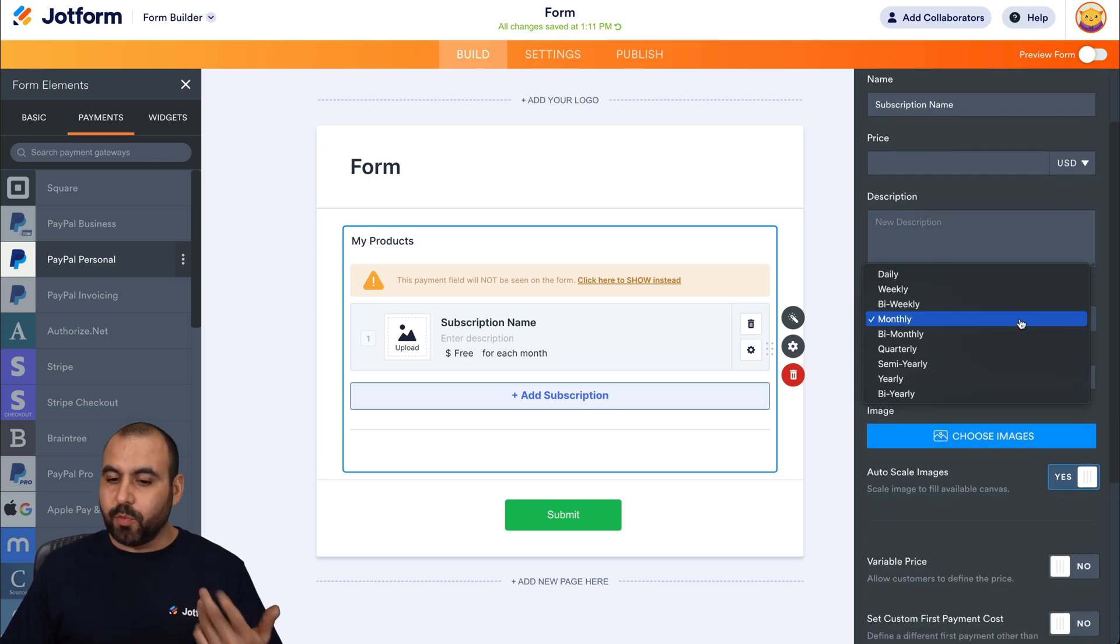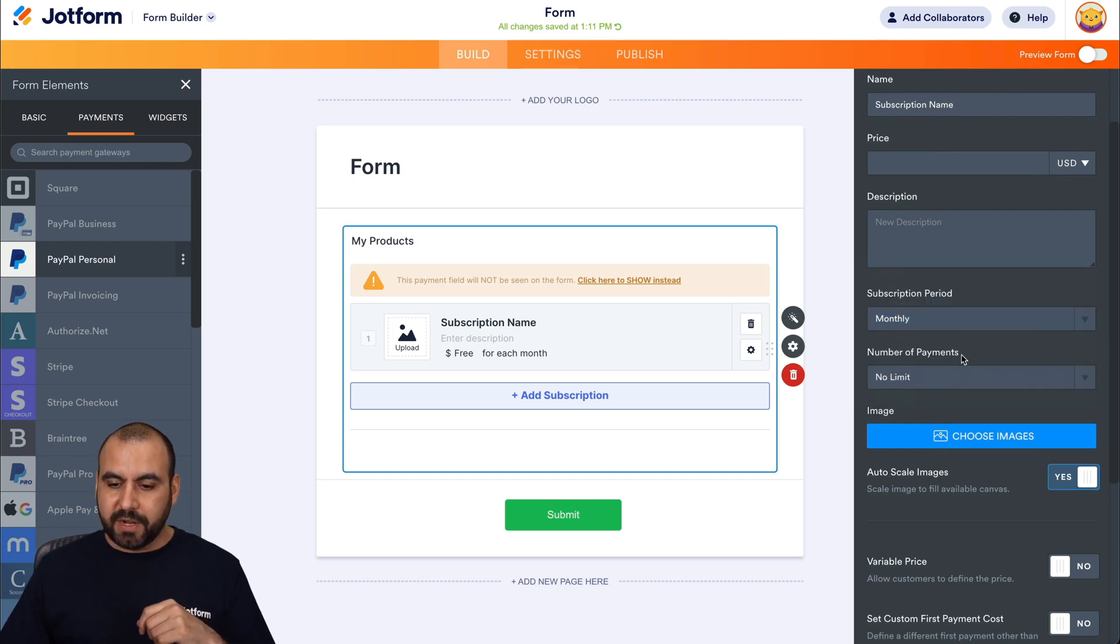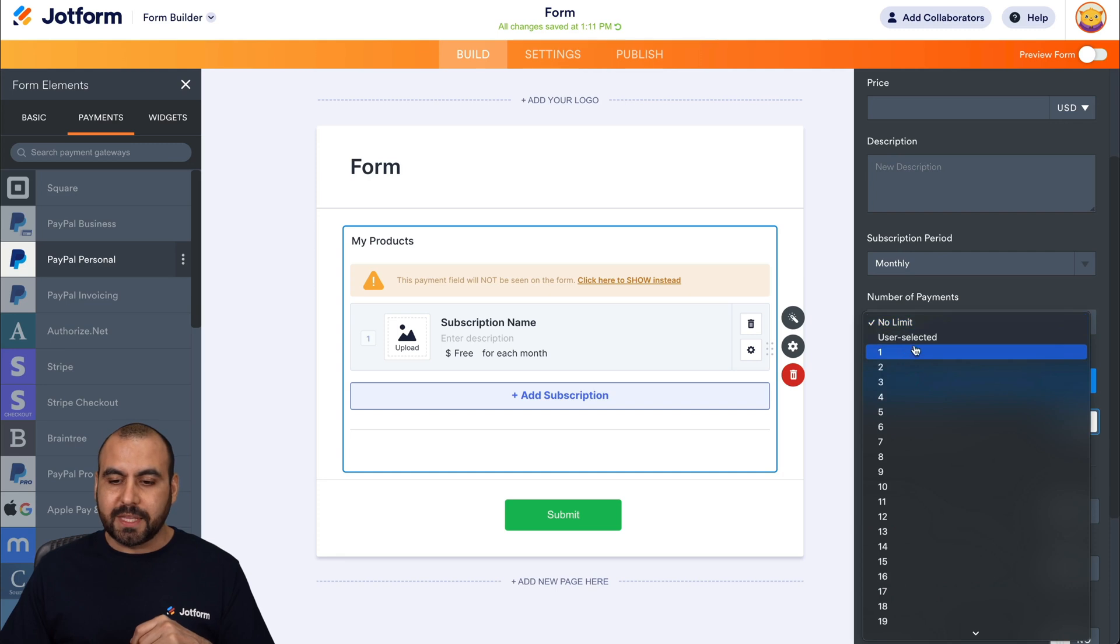So it can be daily, weekly, biweekly, monthly and so on and so forth. We're going to select monthly for now. And for the number of payments, we're going to select one.